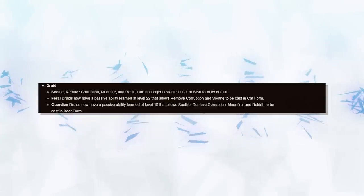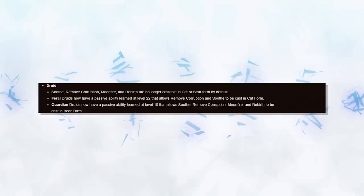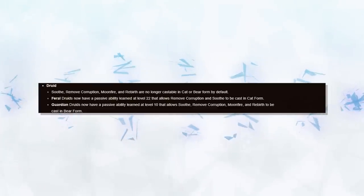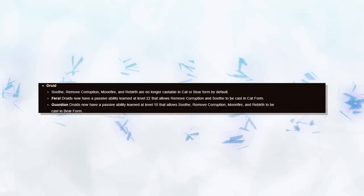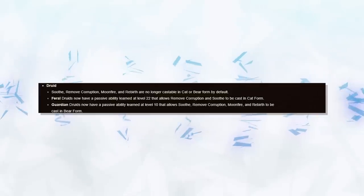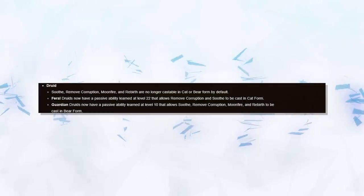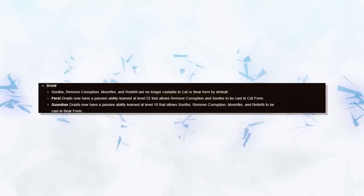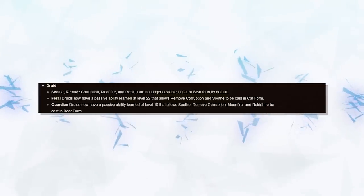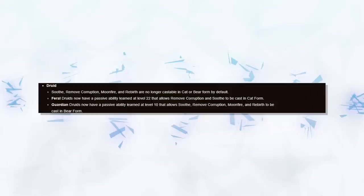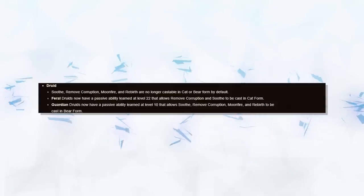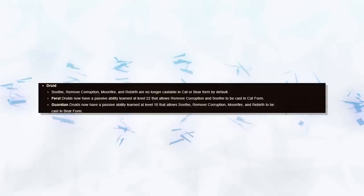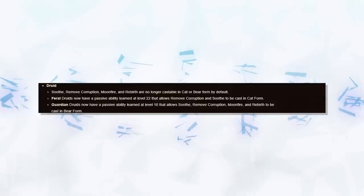Druids are also seeing some small changes. Feral, Moonkin, and Restoration Druids are no longer able to cast Moonfire whilst inside of Bearform. This is going to hurt Moonkins the most, as they were easily able to do semi-decent DPS whilst still inside of Bearform. However, Feral does see a nice quality of life change in the fact that they can now remove Curses without having to leave their form.